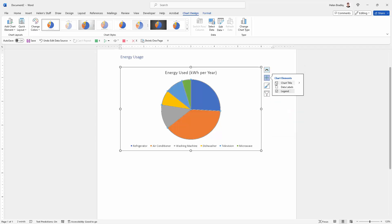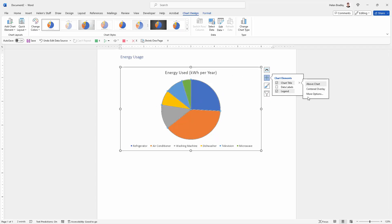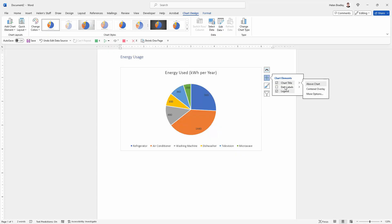We can also change things like the chart title. So here we've got it above the chart. We could center it or there were other options available by clicking more options.